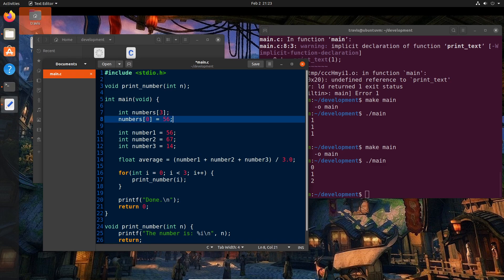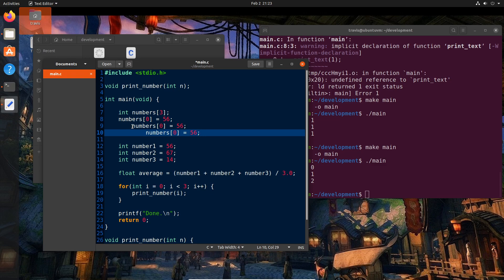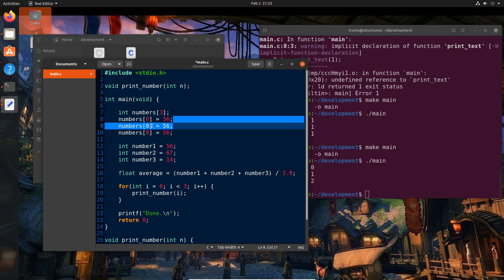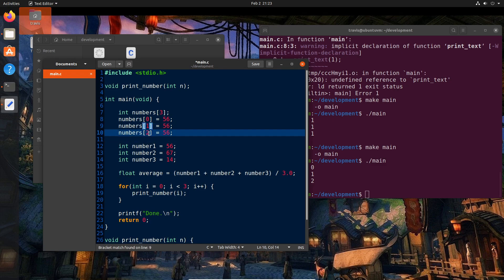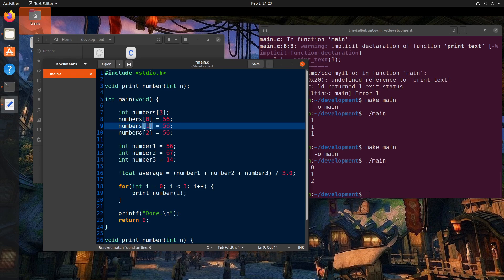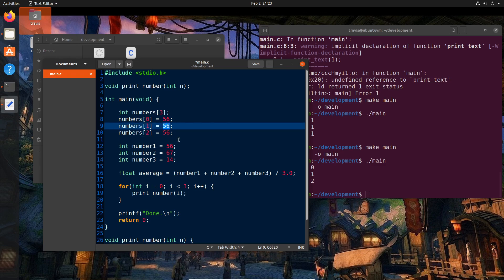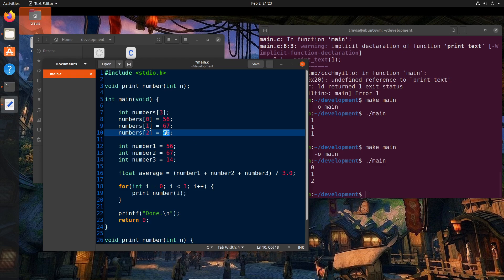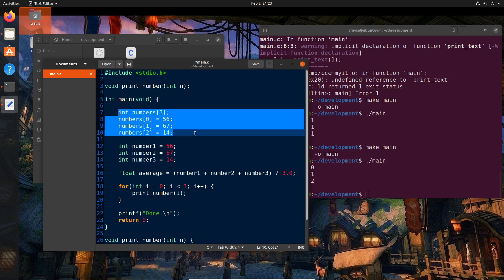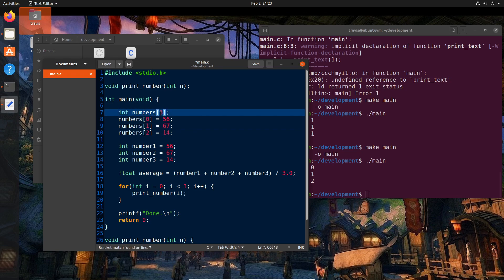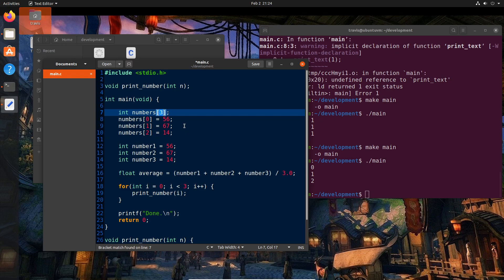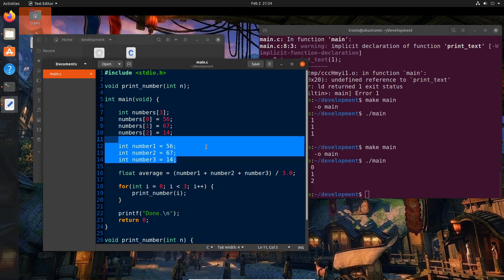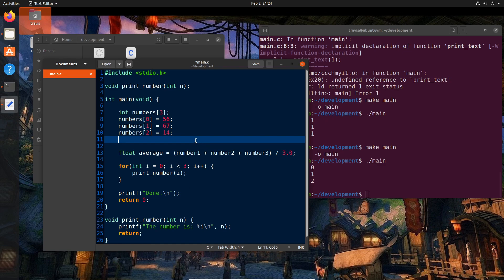And then we can actually copy-paste these lines. And we can just change the indices, or the indexes, to 1 and 2. So we can say numbers sub 0, numbers sub 1, numbers sub 2. And then we can set it to 56, 67, and 14, respectively. And this is a much cleaner way to handle this, because if we wanted to add another one, all we have to do is set this to 4 and add another line down here. I'm not going to do that for now, but just to show you how powerful this can be. So we can get rid of these.